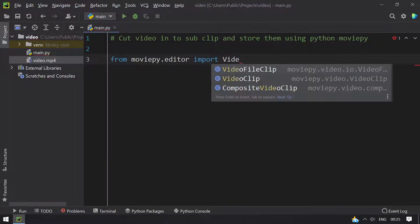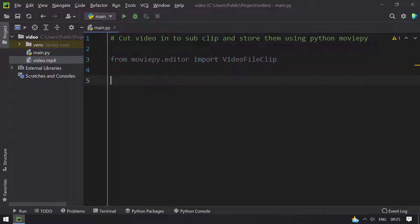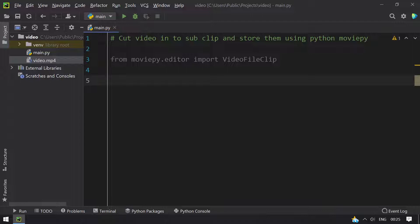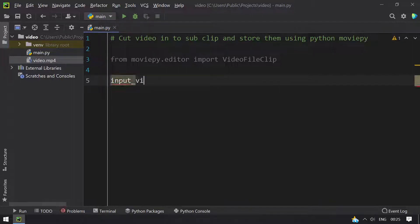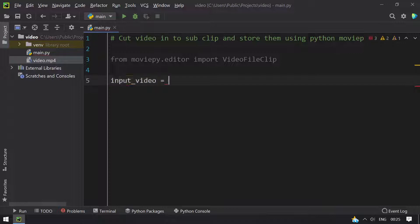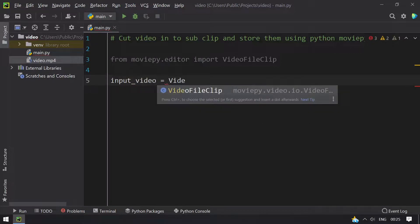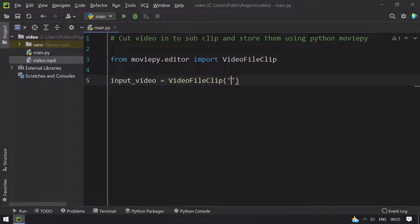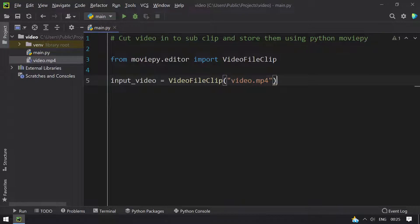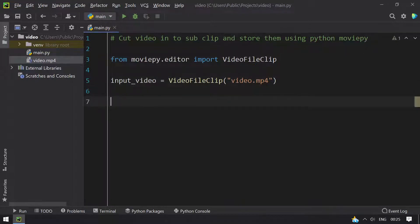Import VideoFileClip. And then take the input to the program as input_video equals to VideoFileClip. And the argument to this is the video file that is present here.